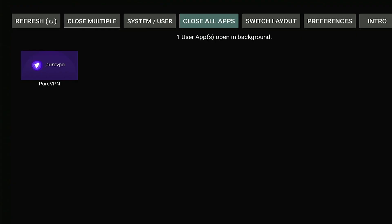So now we just have one app running in the background that's much better than what we had before. What we can do now is press refresh because sometimes apps will open themselves automatically. But no, it looks like we're good.